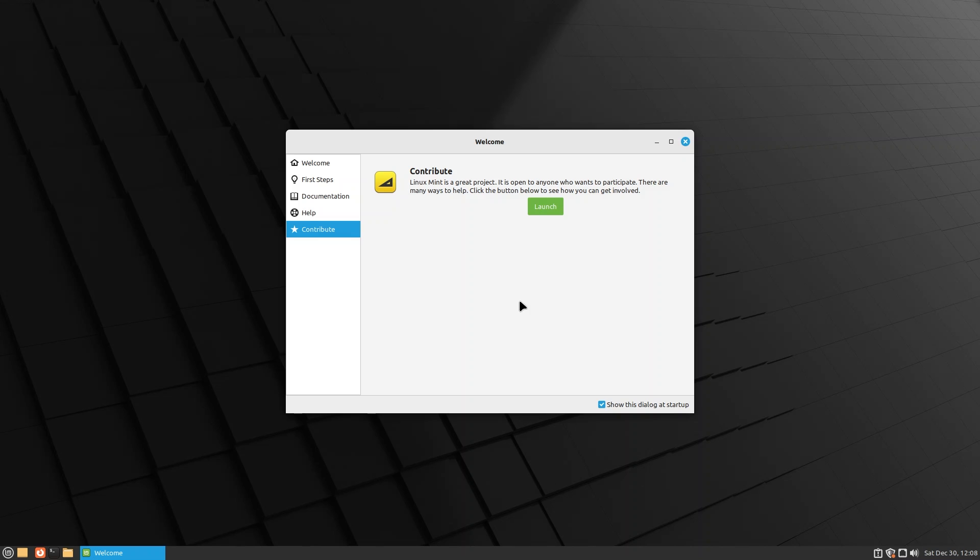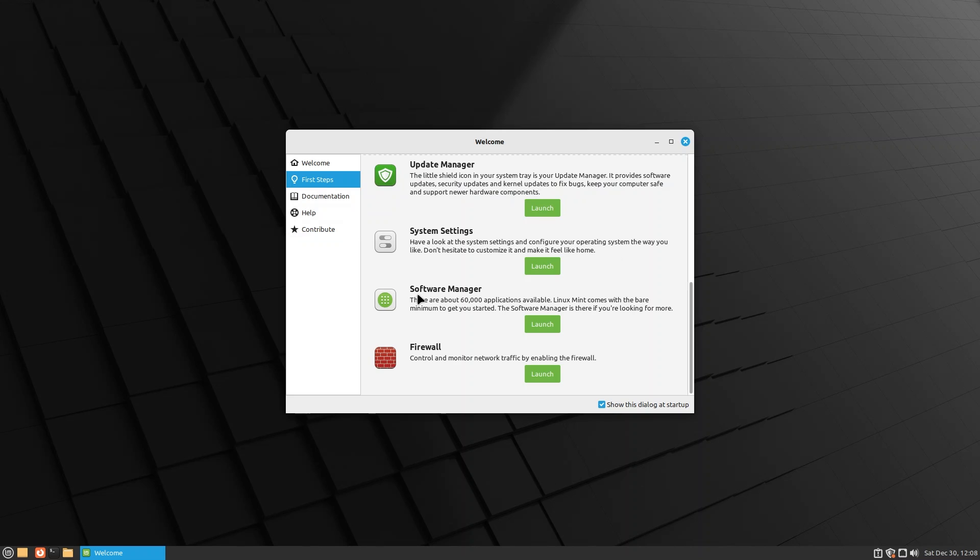You have Help, and you can also contribute to the Linux Mint project by either donating or by contributing to the code base, whatever you see fit.